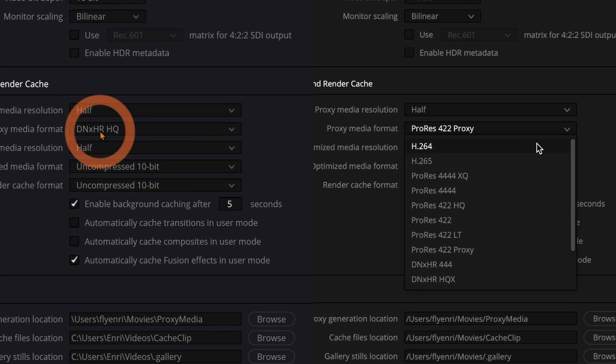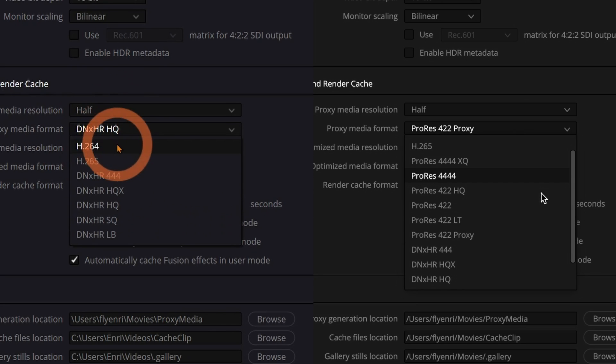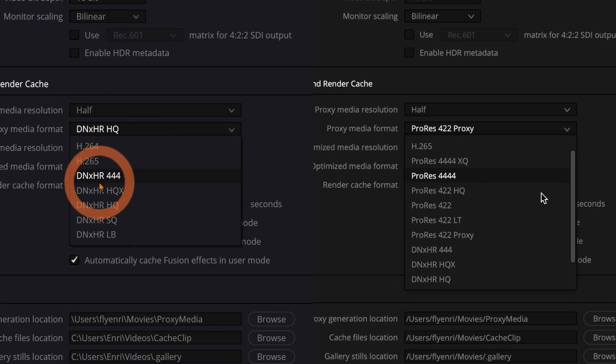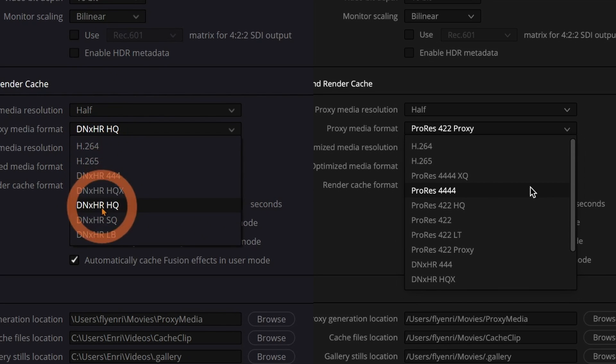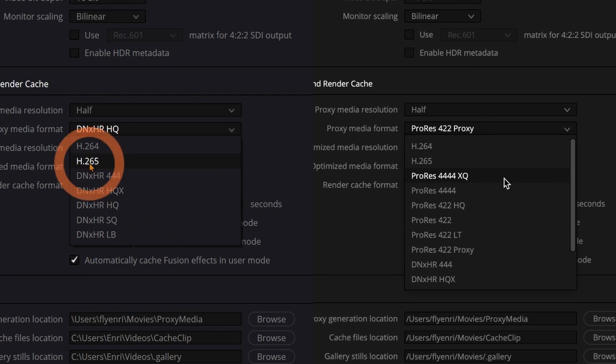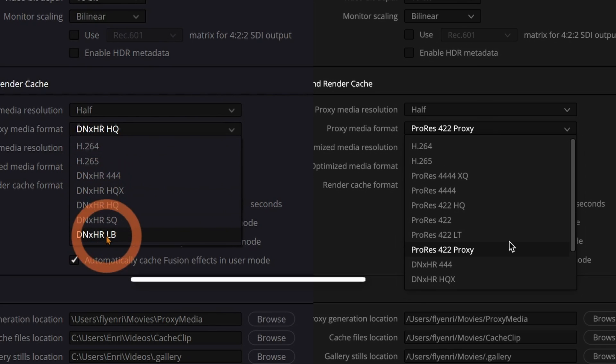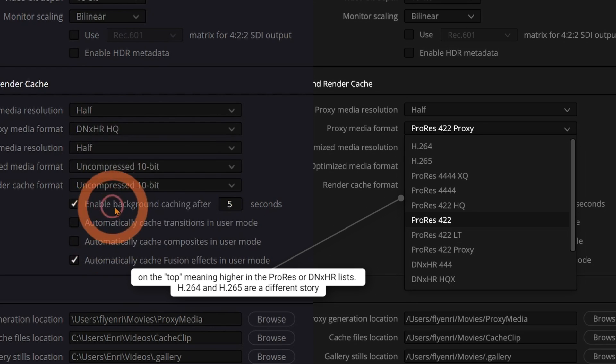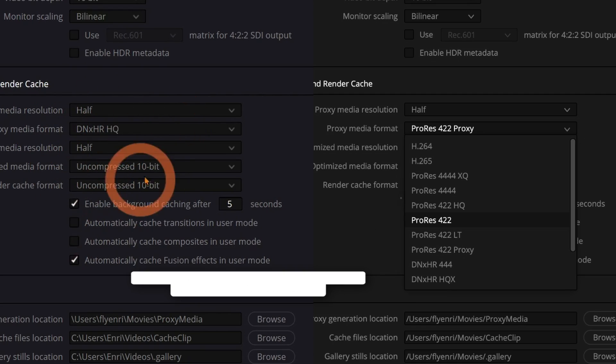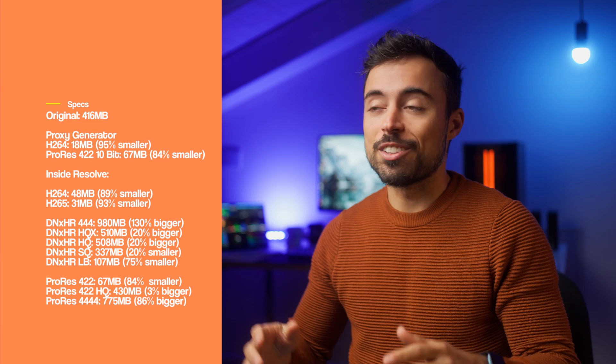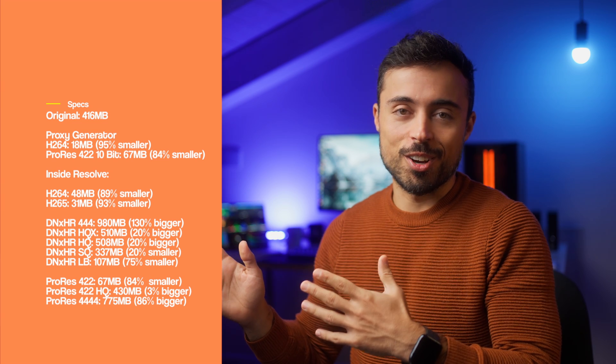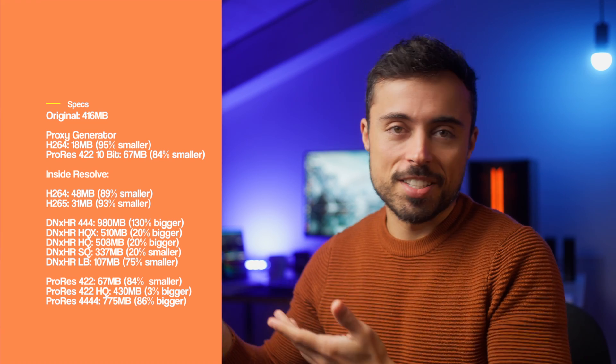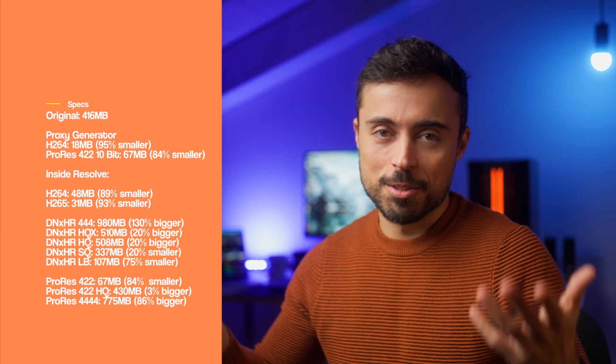So let's take a look at the codec list here. And as you saw in the proxy generator, the options between Windows and Mac are going to be a little bit different. But the idea is the same. These ones on the top have higher quality, but also much bigger file sizes. And the ones on the bottom are much smaller in space, but the quality is way lower. I created the proxies for a 400 megabytes file in all of these codecs here, just to see what was the size and what was the quality inside the video. You can reference to this table and pause and screenshot and do whatever you like to have it as a reference later.